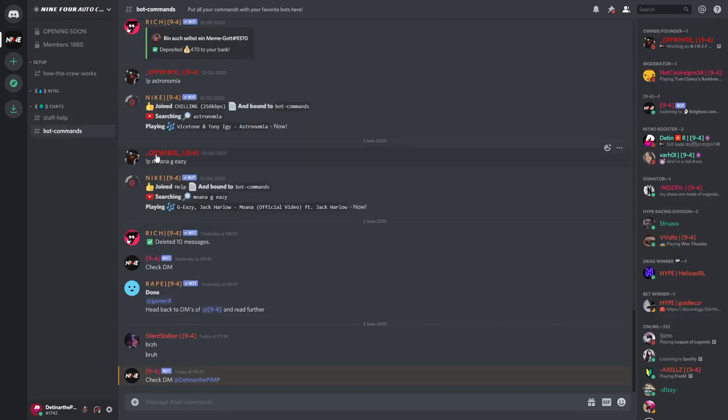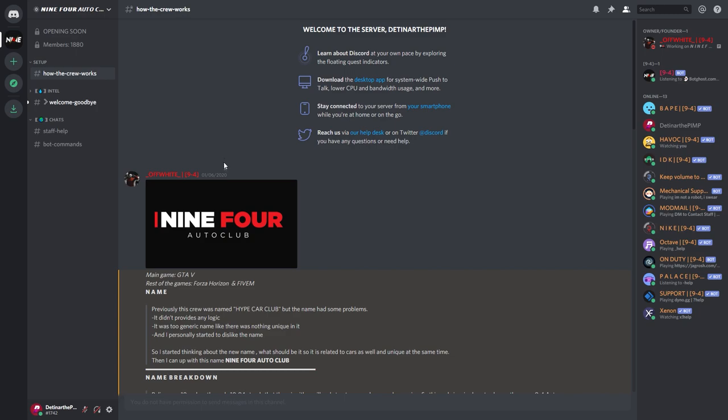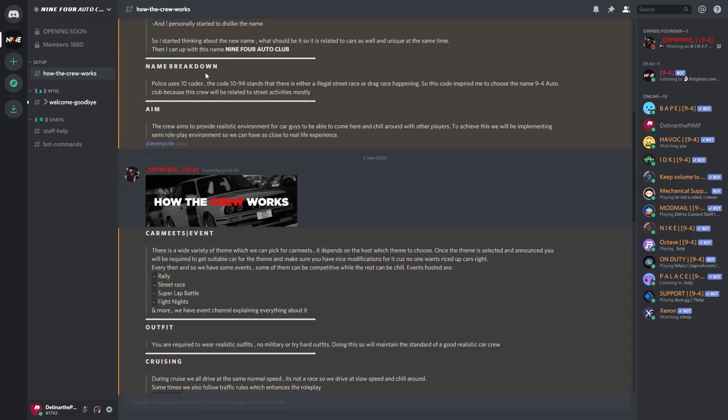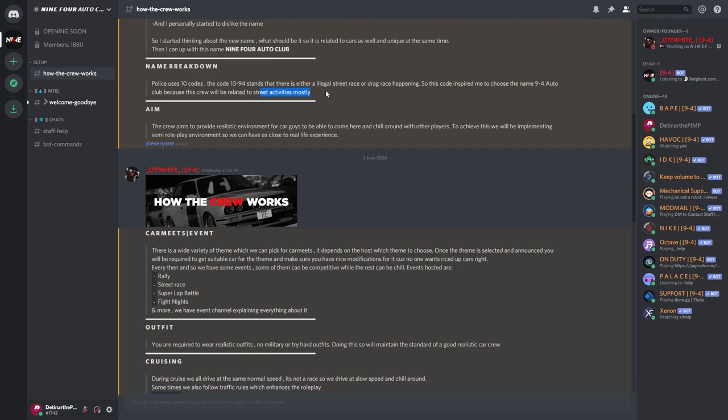So board commands down here and setups here. We got a little bit about how the crew works and stuff. You can read all about that and then the name breakdown of the 9-4. Obviously you know it's a police code that's used for illegal street racing.